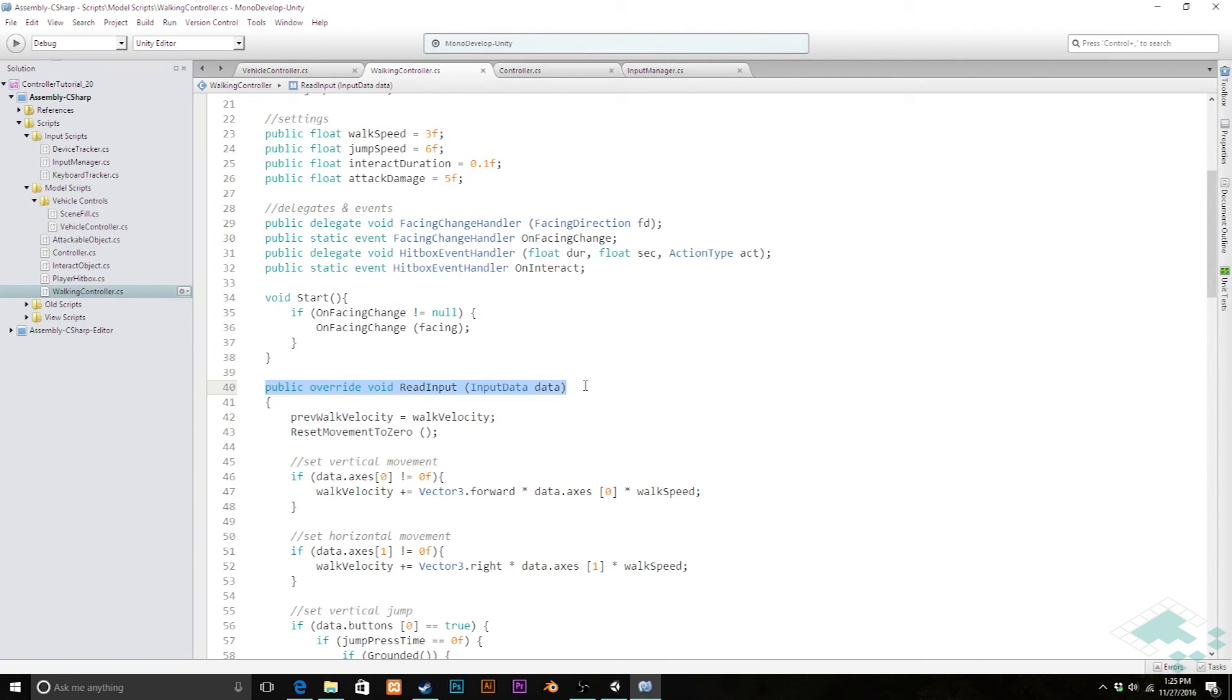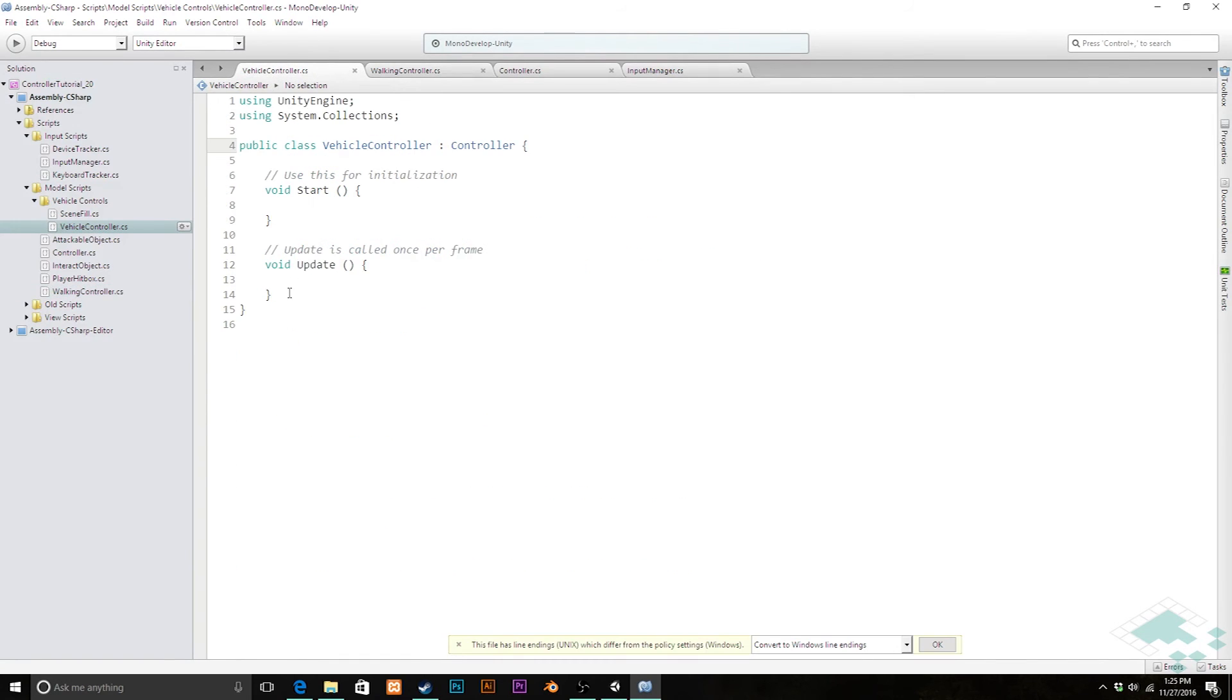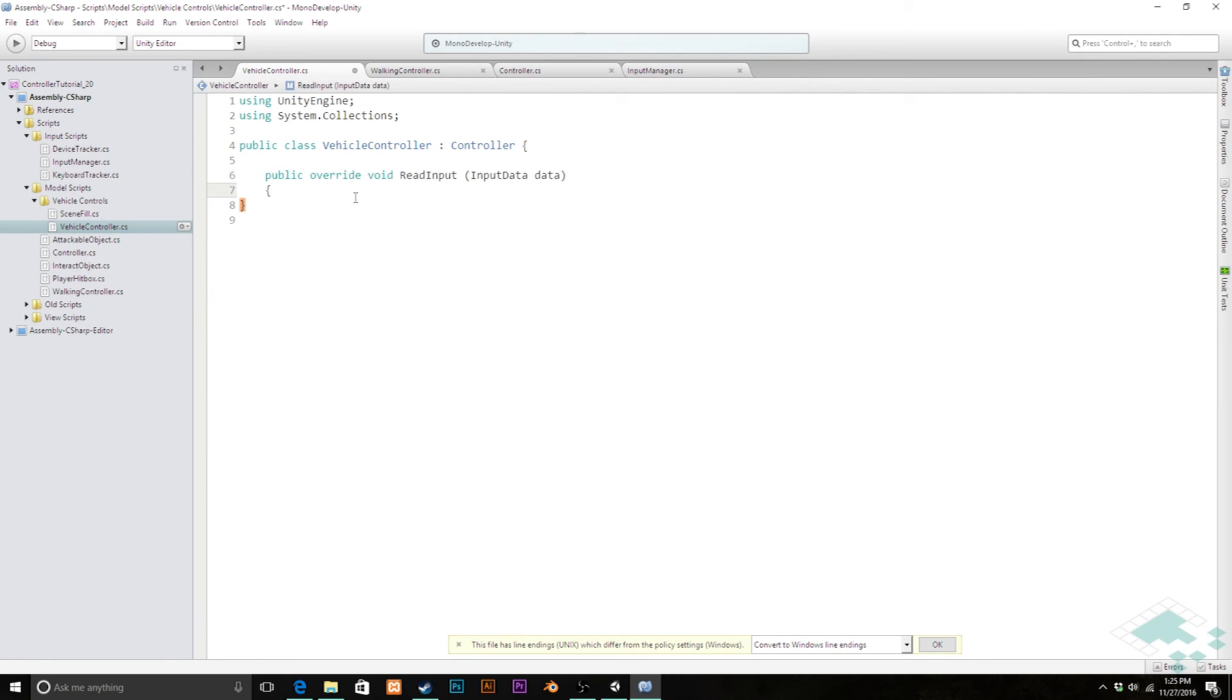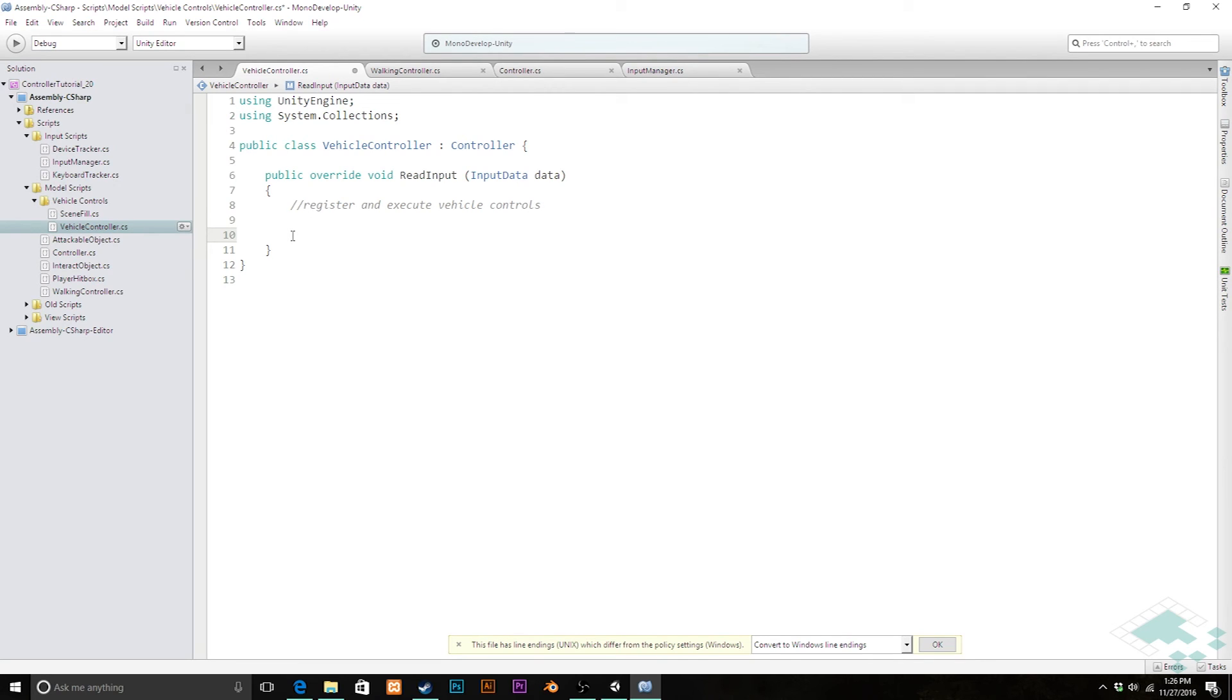The other thing we really need is this function that we had in our walking controller: public override void ReadInput. This is what takes in whatever keyboard presses we have on a given frame being passed in from our input manager and converts those into commands. Let's copy all this and paste that into our vehicle controller. This is where we're actually going to register and execute vehicle controls. For now, we're not going to get right into making physics motions and accelerating—that's going to be our next video. Right now I just want to make sure that this controller is working properly.